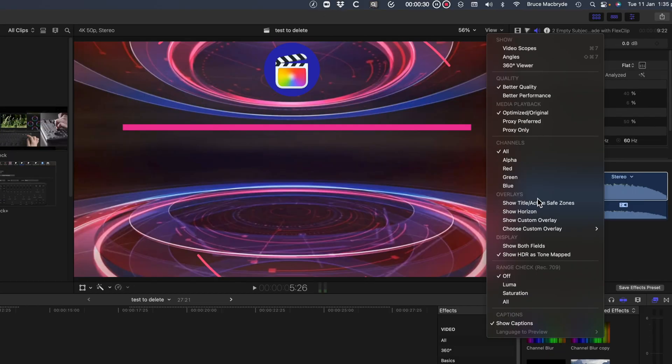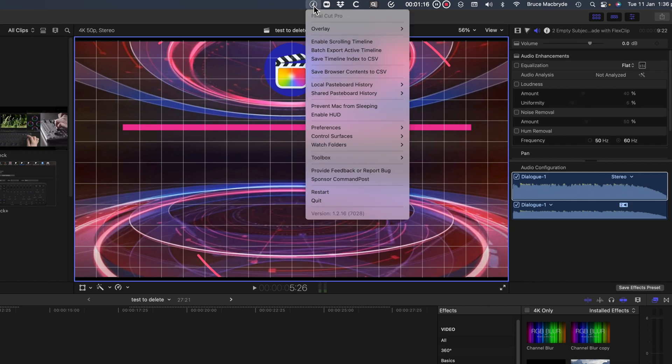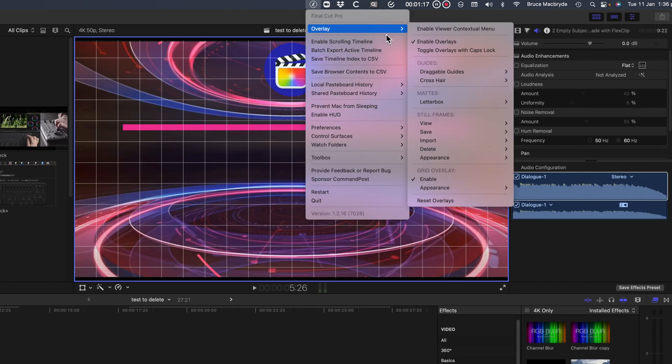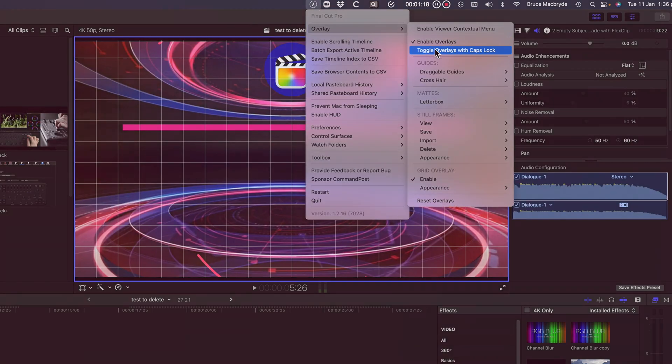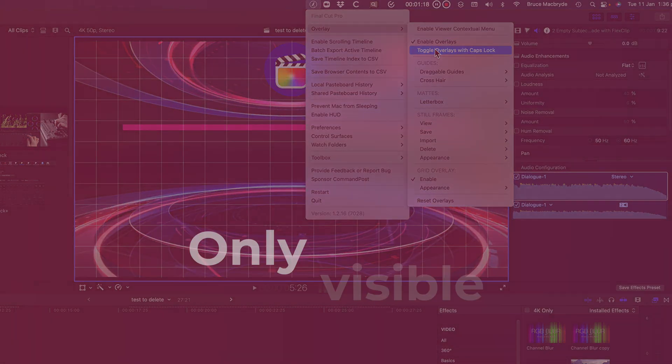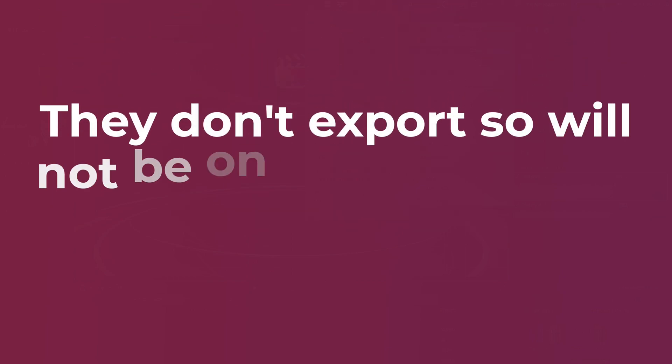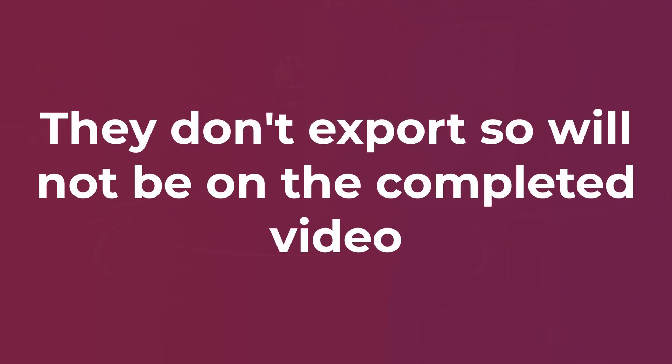At this point I'd like to make one thing really clear about overlays. That applies to both those built into Final Cut Pro and those in Command Post. Overlays are only visible in the viewer and that's for reference purposes. They don't export so they'll not be seen in any saved video.